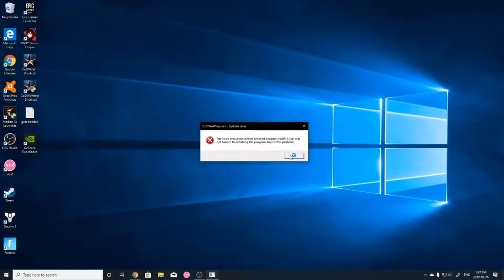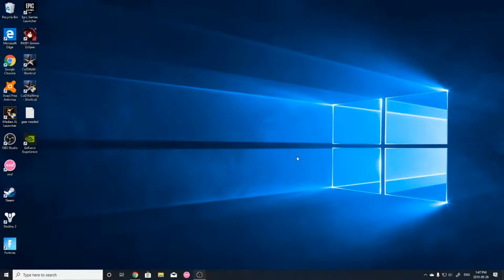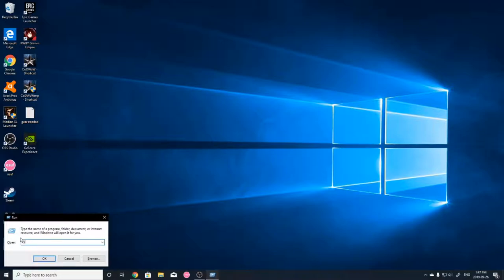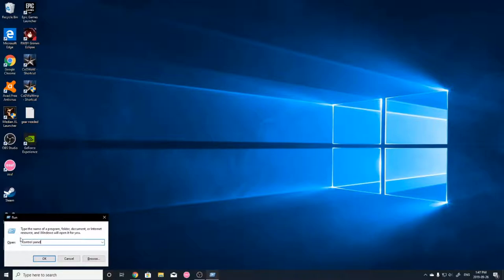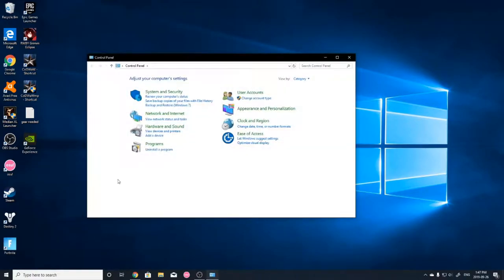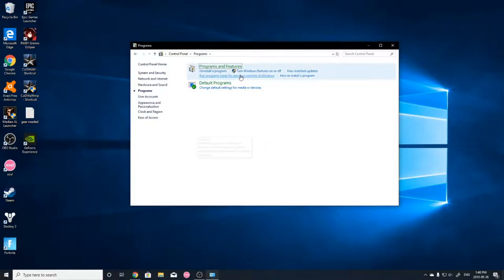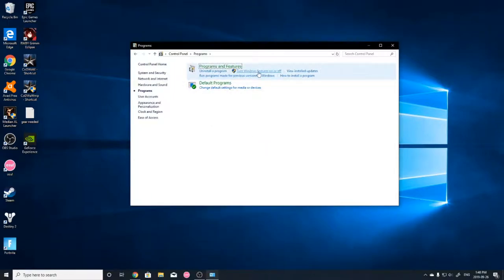So in order to fix this, it's a two-step process. First what you're going to want to do is hit the Windows key and R together and you'll see the run window pop open. You're going to want to type in Control Panel and then hit Enter. Once this window pops up, you're going to want to hit Programs. Turn Windows features on or off.